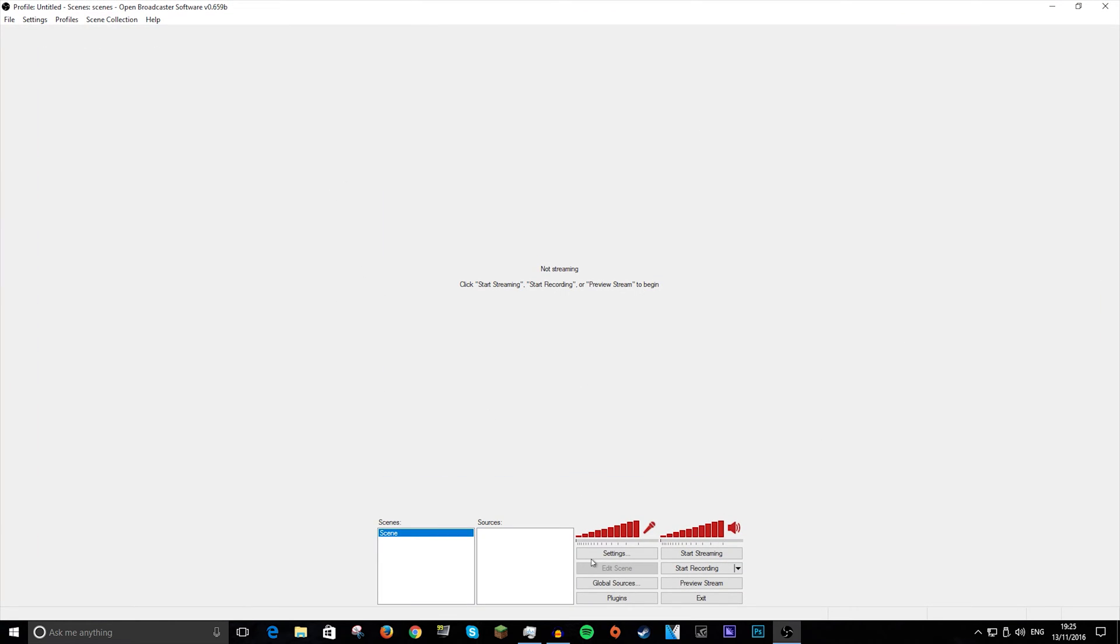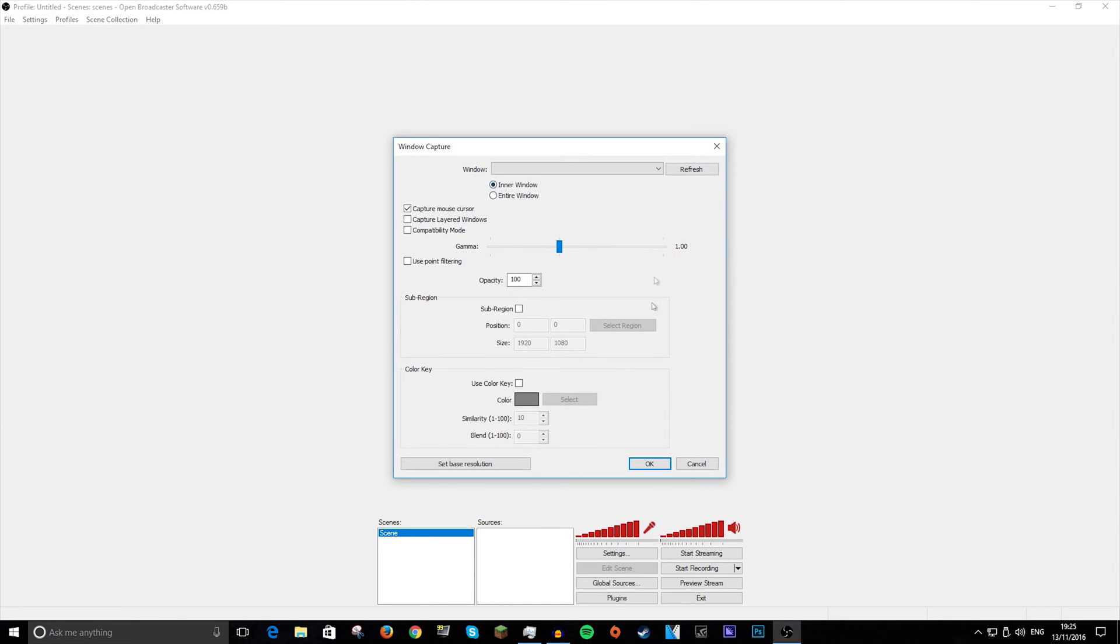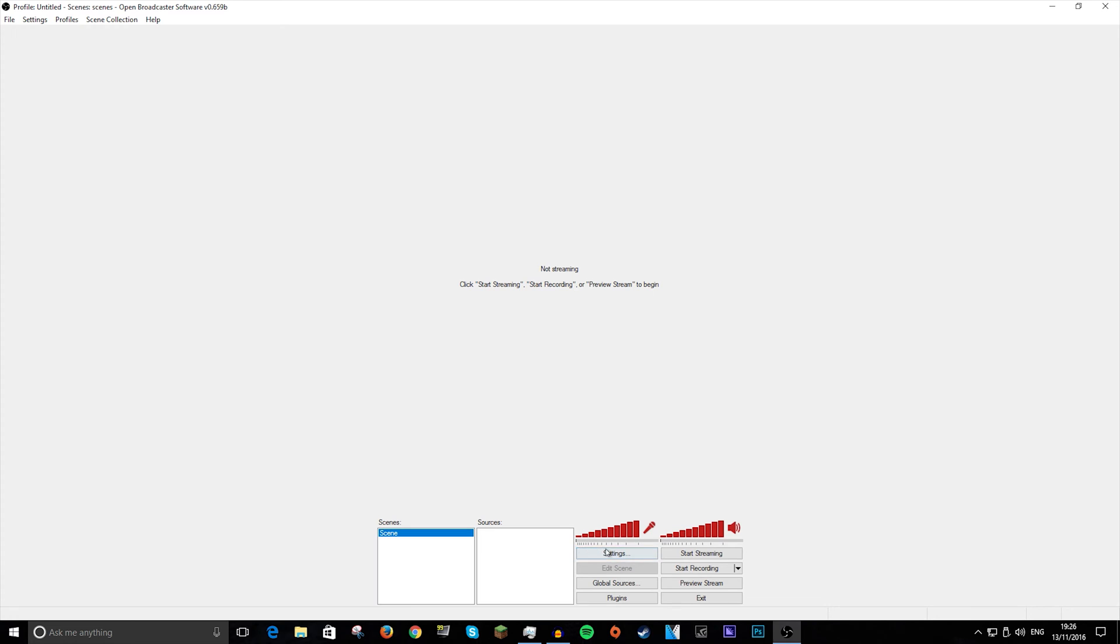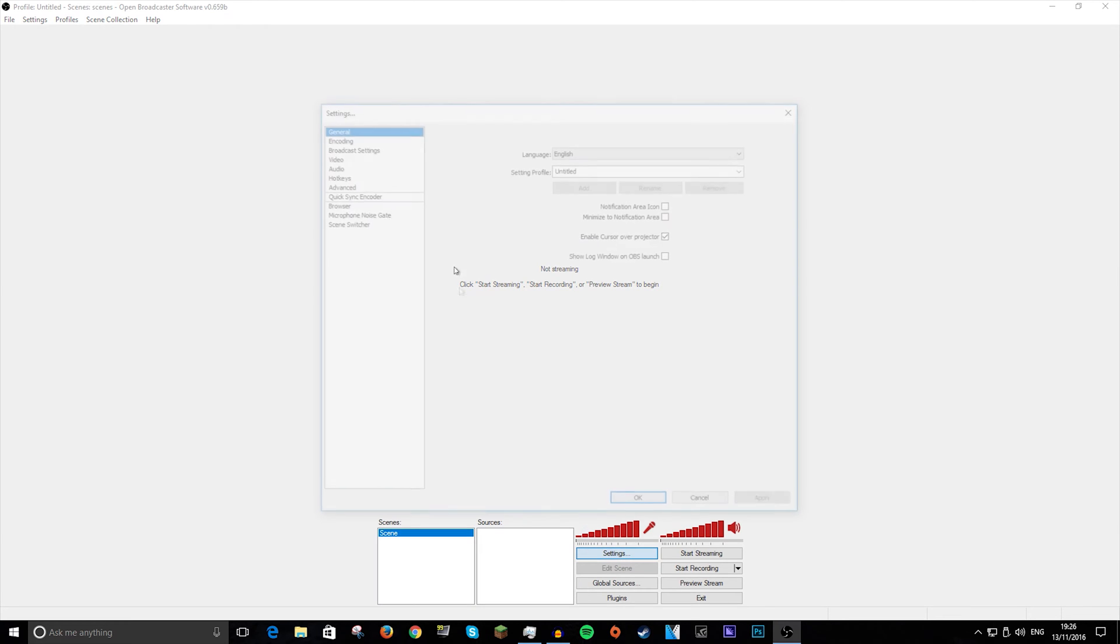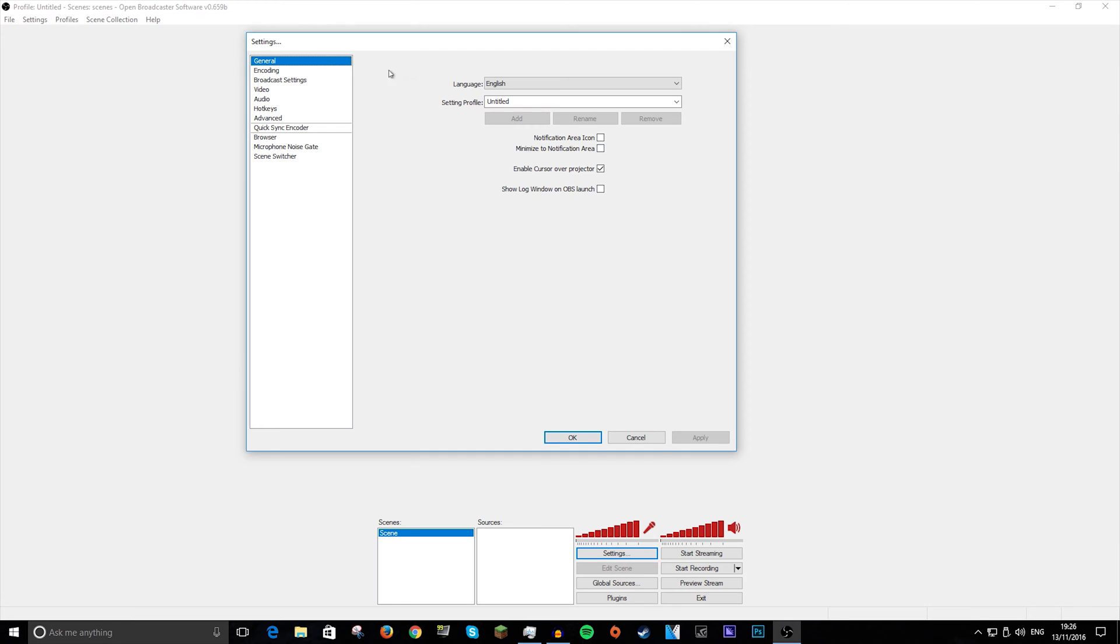Okay, so once you open OBS, it will look like this. I'm not going to show you how to do any of this stuff because you should know how to do it. Just do add, window capture, select what window you want to use and everything like that. So I'm just going to jump straight into the settings part, so you just want to click that little settings button up there.